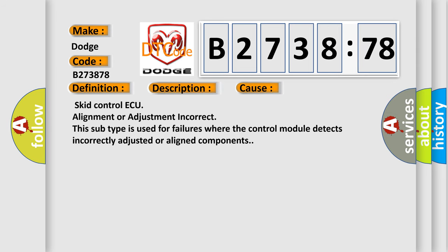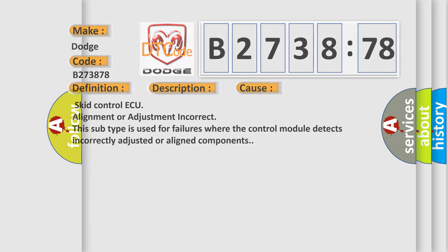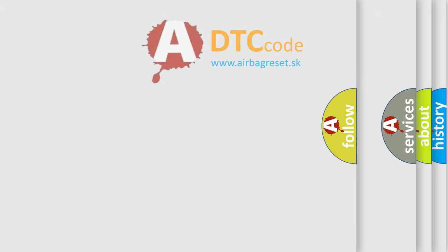This diagnostic error occurs most often in these cases: SCID control ECU alignment or adjustment incorrect. This subtype is used for failures where the control module detects incorrectly adjusted or aligned components.